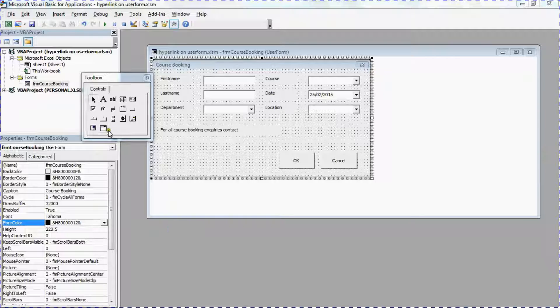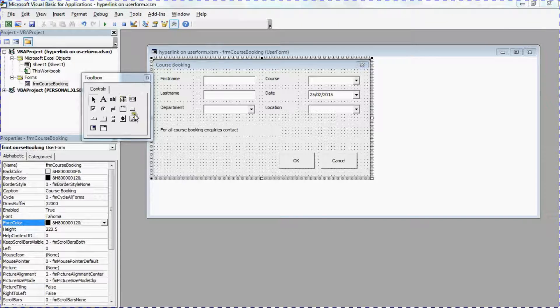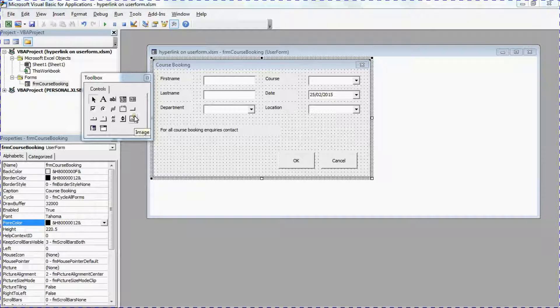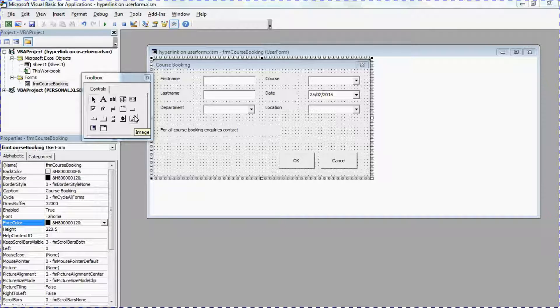So we cannot insert a hyperlink like we would on a spreadsheet where we have your insert hyperlink button. So we're going to have to be a little bit cute with this.